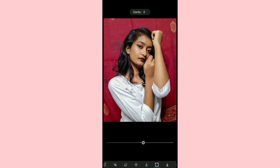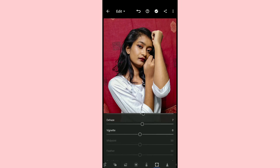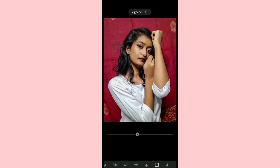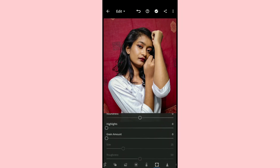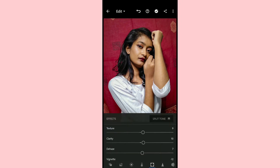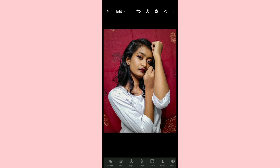Then I go to the effects section. I don't use much of the texture, but I do increase the clarity — of course, this is a must. I also increase dehaze a little bit. And vintage — I really love vintage, I prefer it in the majority of my pictures. I also increase the sharpening, not every time but in some pictures. And that's it, I'm done.